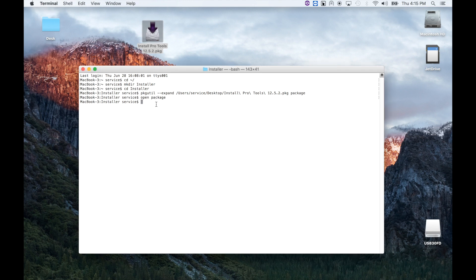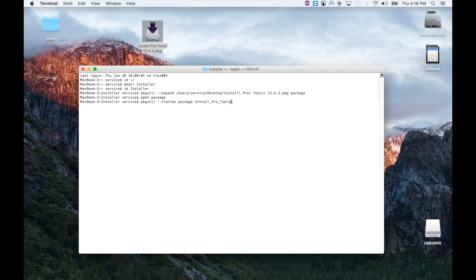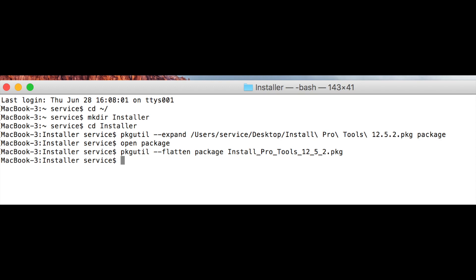Now we're going to flatten that package. We're going to use the PKG util command but with the flatten option. We need to put a space in there, then the flatten command. Now we have to name it. From the unpackaged folder, I'm going to name it install_pro_tools_12_5_2 — important to add .pkg. This takes just a few seconds. Now here is a screen capture of the commands that we used — you can copy those down or just take a screenshot.